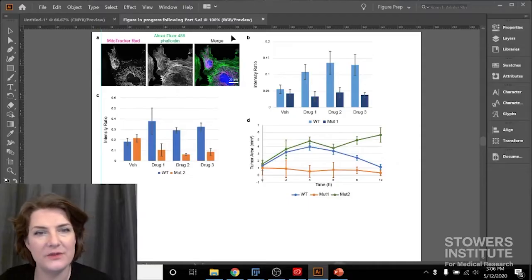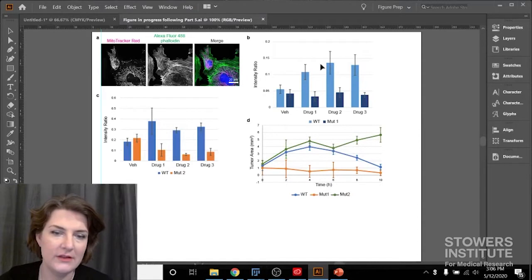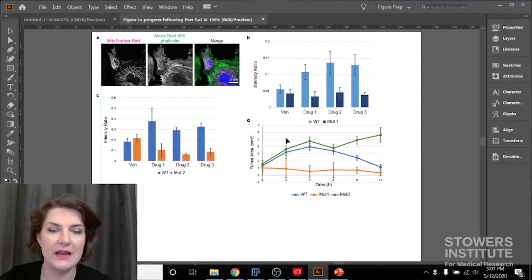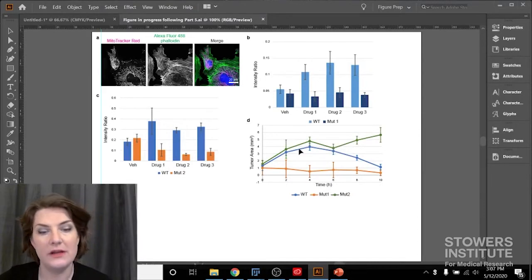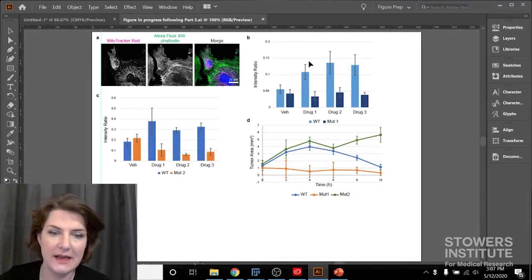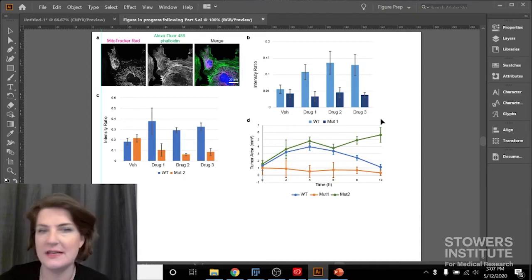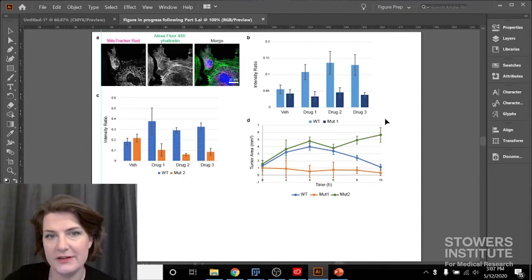So remember last time we made this figure? It looks pretty nice. We have three graphs and an image panel, and they're all nicely aligned. All of our text is good, the sizes are good. We're feeling good about ourselves.